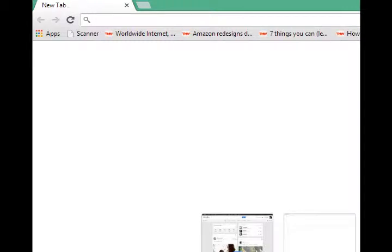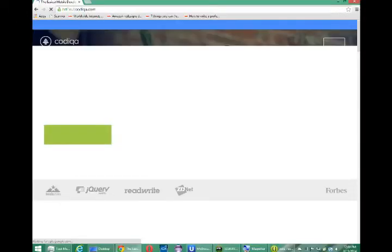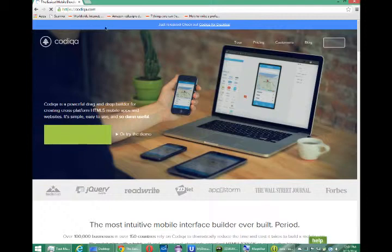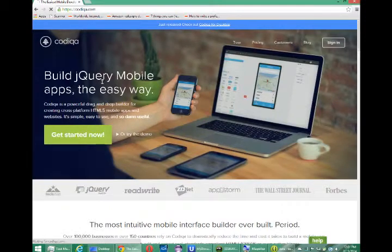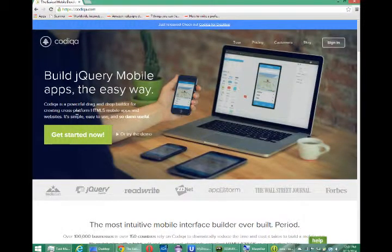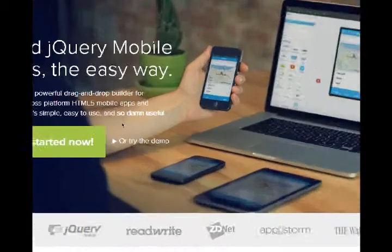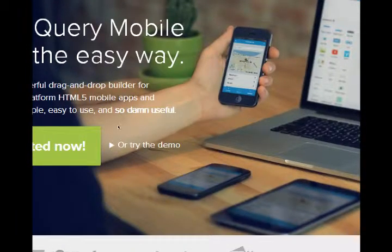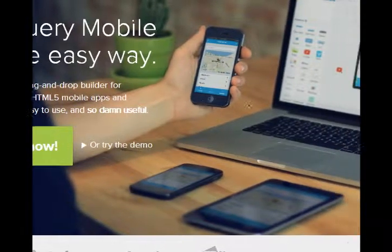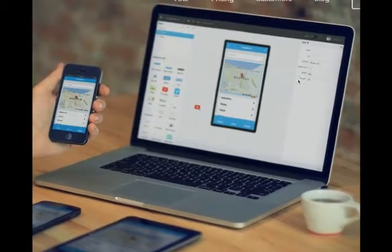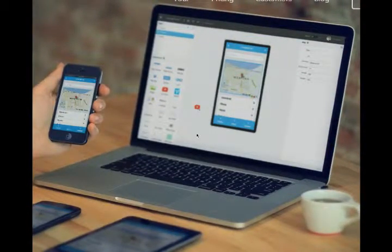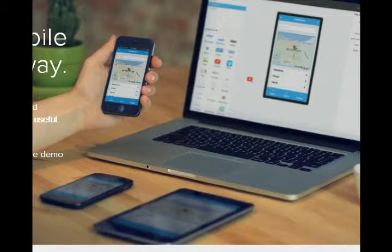Go to your web browser, and if you go to Codiqa.com, you'll see Build jQuery mobile apps the easy way. Codiqa is a powerful drag-and-drop builder for creating cross-platform HTML5 mobile apps and websites. It's simple, easy to use, and so damn useful. So, the preview here shows us that we'll be able to create our interface, and then deploy it to everything.